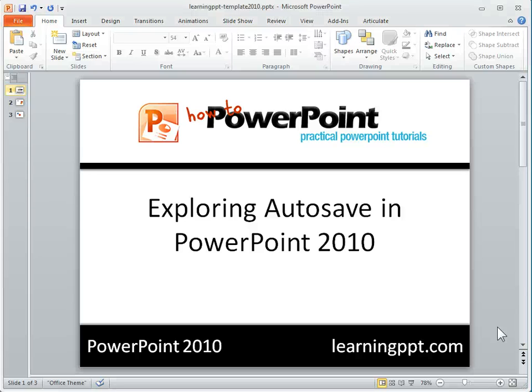There are some features in PowerPoint that are really cool, and there are some features that I think are time savers or life savers. I would say that the autosave capability in PowerPoint 2010 falls in that life saver category, especially if you've been working on a presentation and it crashes, or you've done something and you wish you could go back half an hour. In older versions you couldn't do that, but in PowerPoint 2010 you can.